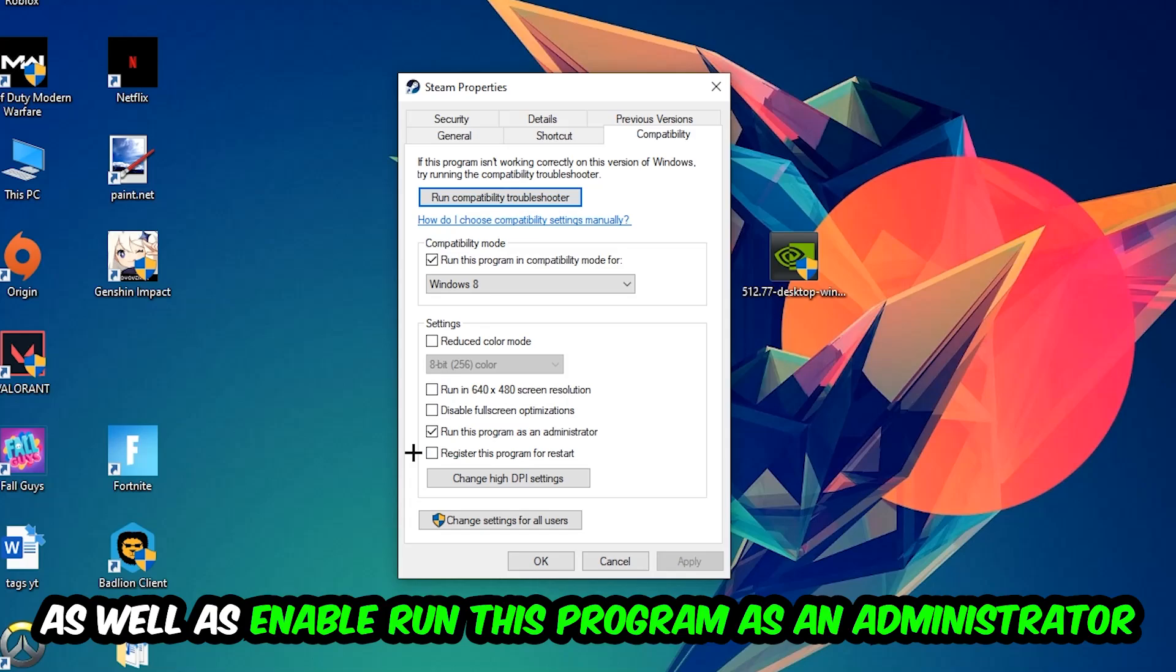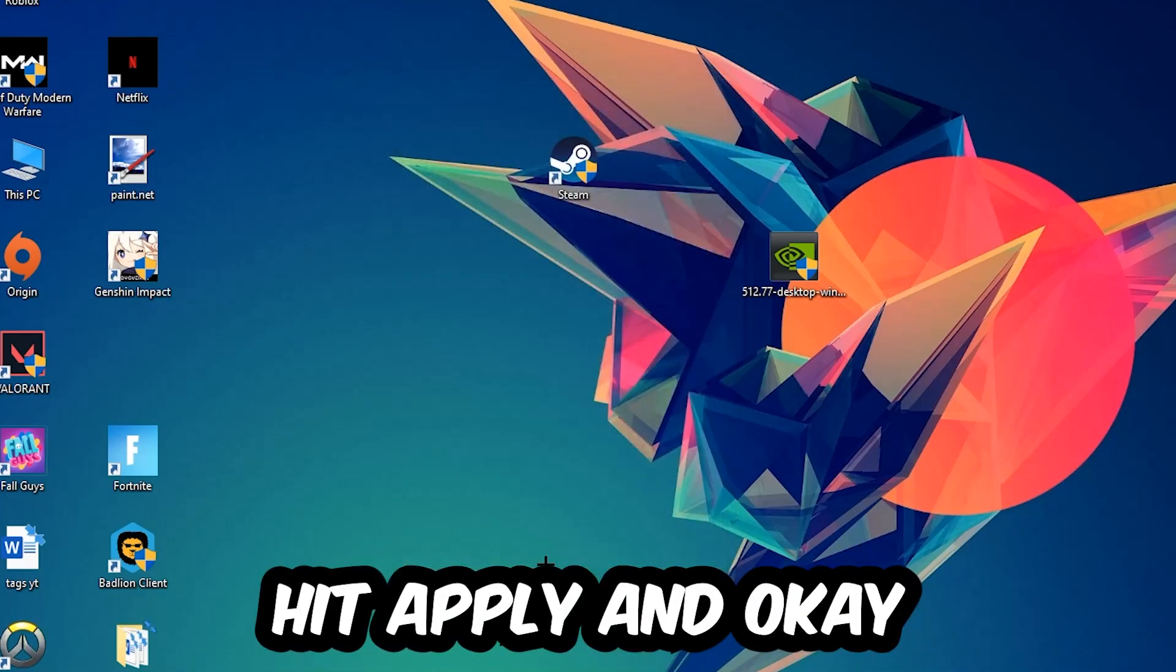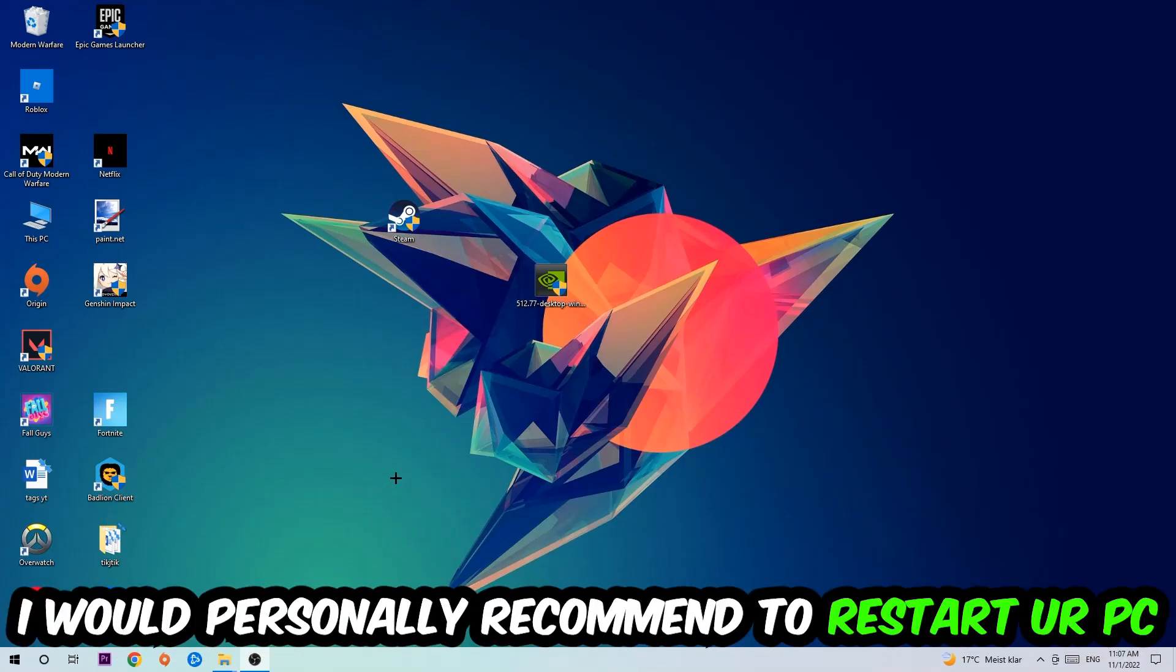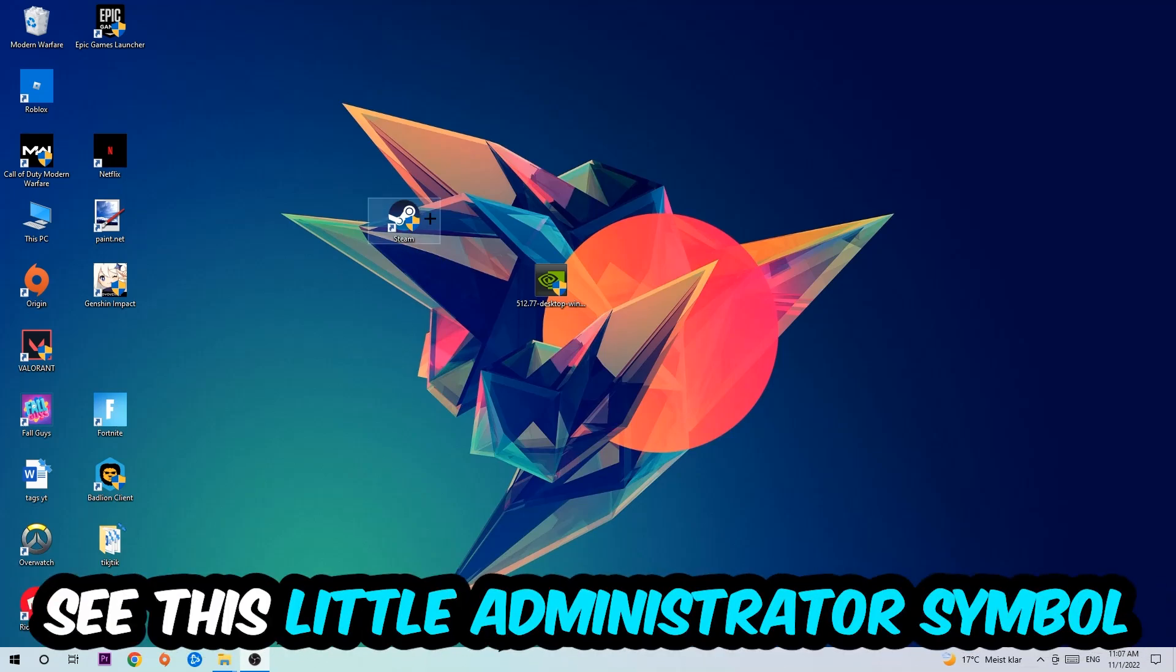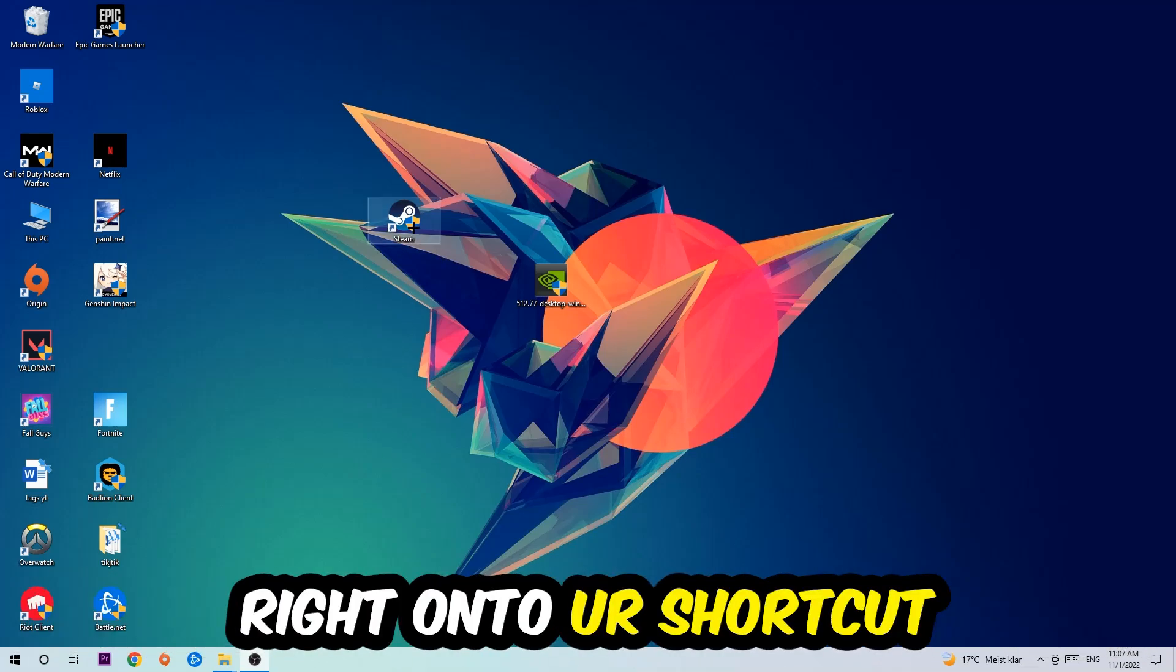I would personally recommend restarting your PC afterwards. Once it restarts, you should see the administrator symbol on your shortcut.